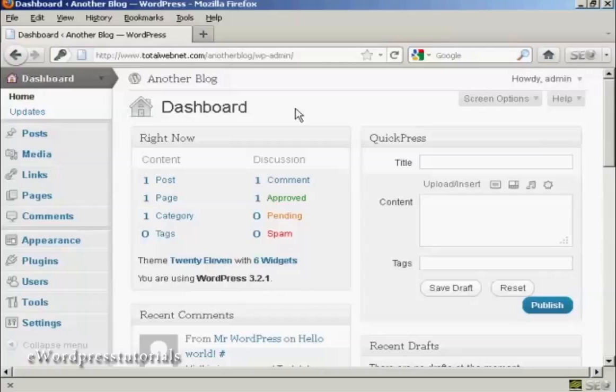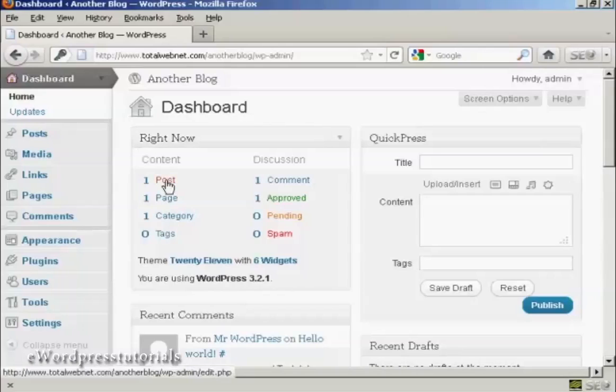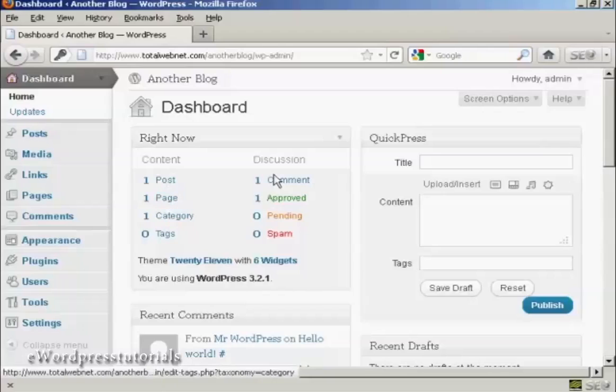OK, first thing you'll notice when you log on to the dashboard is it says right now you've got one post, one page, one category, one comment.